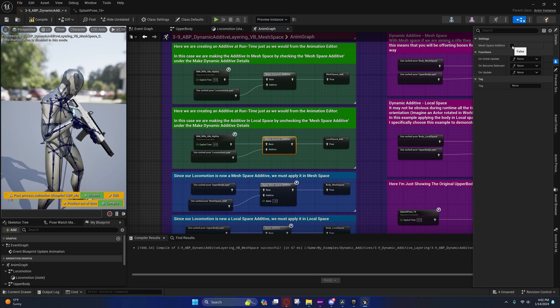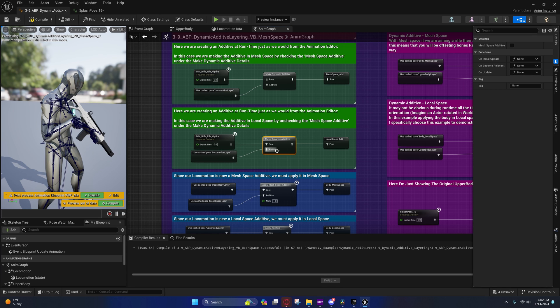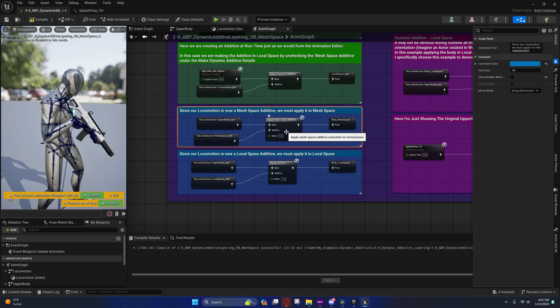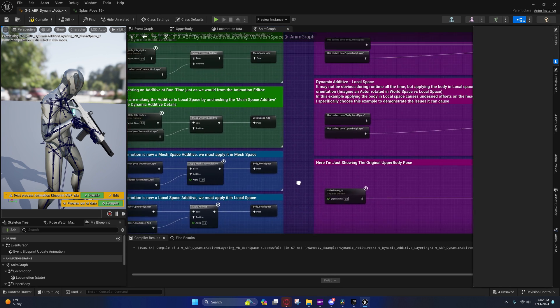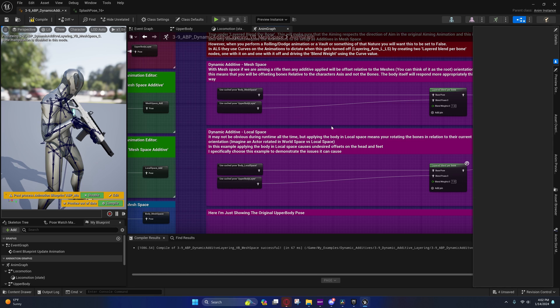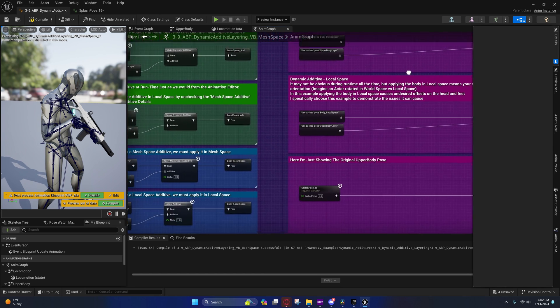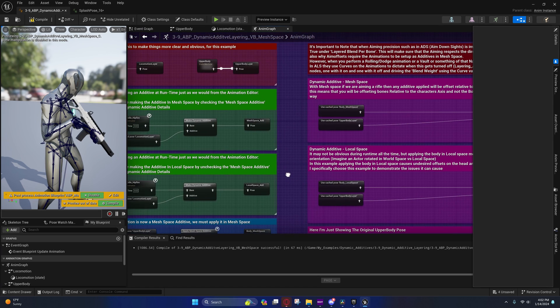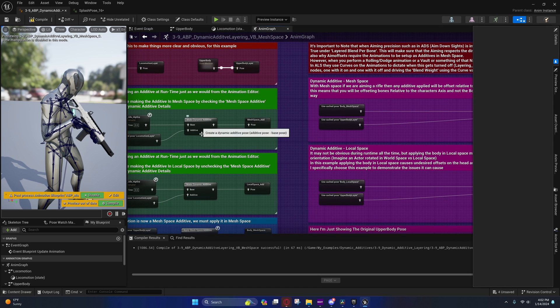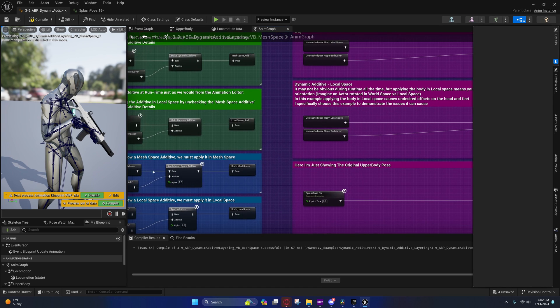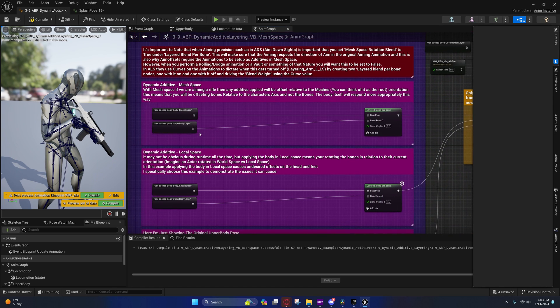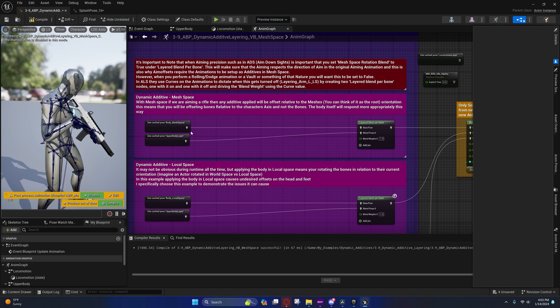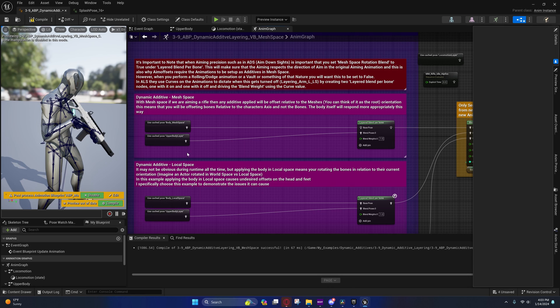Don't apply something or don't create a dynamic additive in local space and then apply it in mesh space. You don't want to do that. If it was created in local space, it needs to be applied in local space. If it was created in mesh space, it needs to be applied in mesh space. So anyway, moving on, I'm going to go ahead and show you what this looks like.